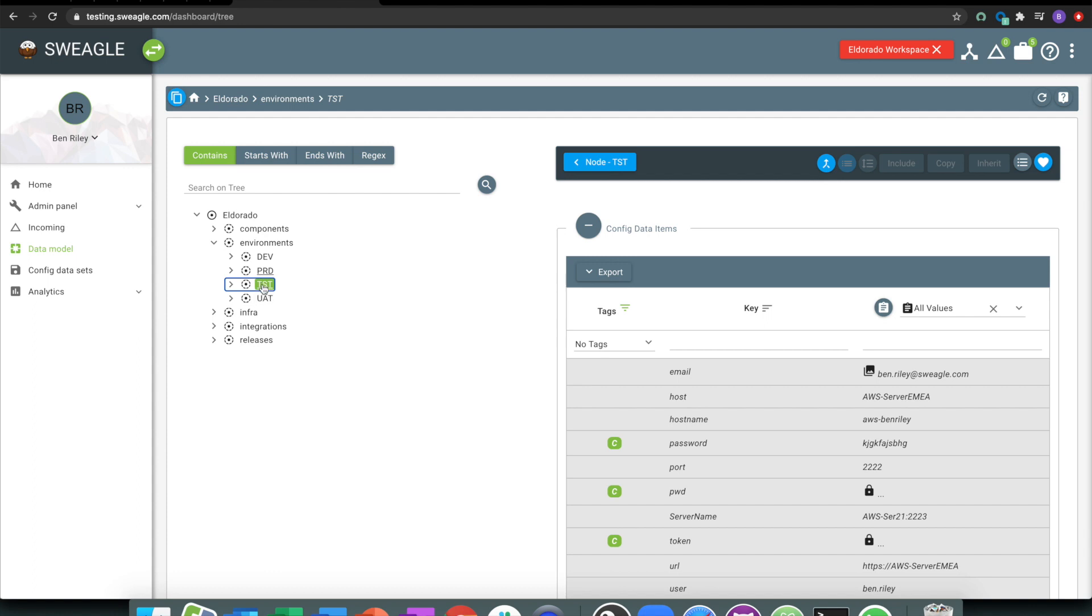The data that exists in test potentially shouldn't ever end up in prod, depending on certain settings, certain allowances. And Swiegel's giving that ability to separate and segregate, but equally share if you need to. Depending on your user roles, what you've got access to depends on what you're doing.